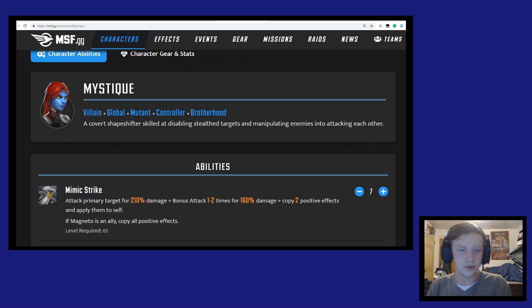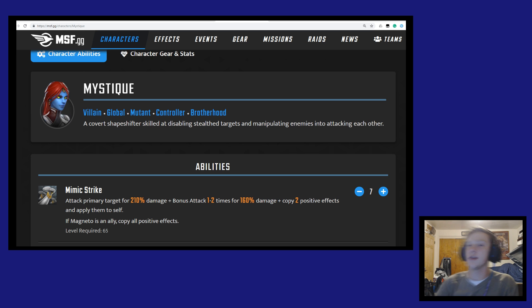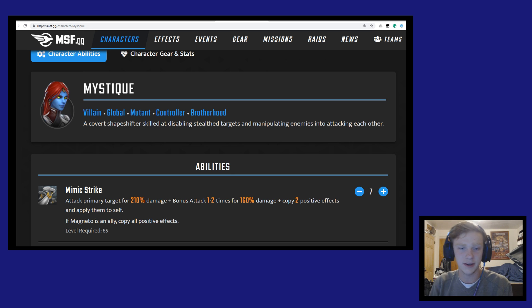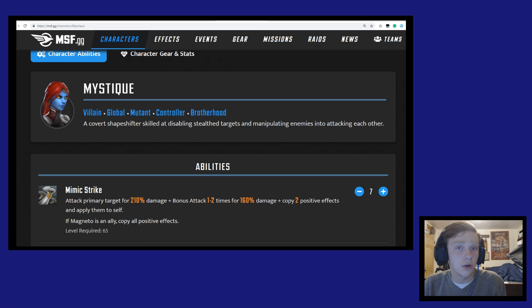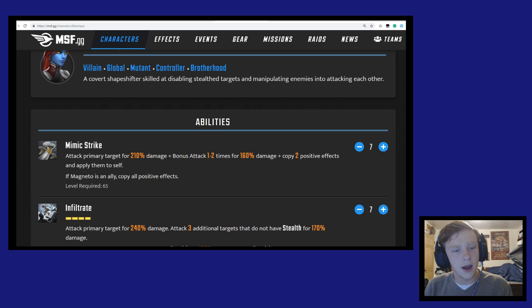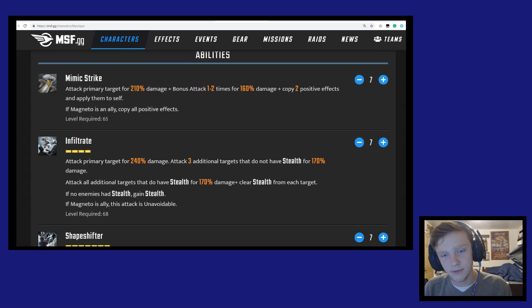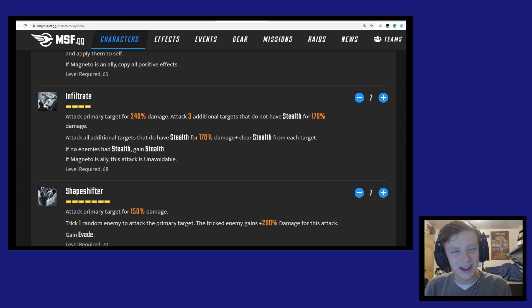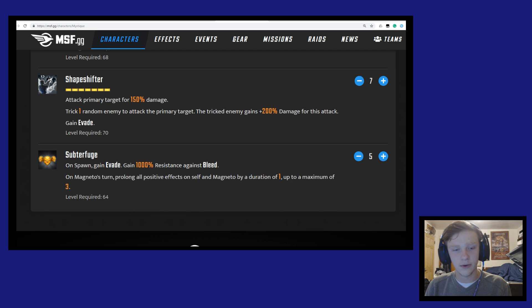But today I want to talk about arguably the least impressive character out of the Brotherhood in my opinion, and that is Mystique. So she was the first one to come out. She came out last month. They just casually threw her off into some campaign node and they're like there you go, you can farm Mystique now. So I mean I'm not complaining, she's farmable. And we're gonna go through her skills today, talk about how I feel about her and why I don't necessarily think she's all that great.